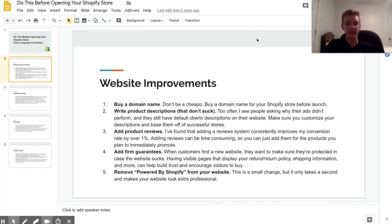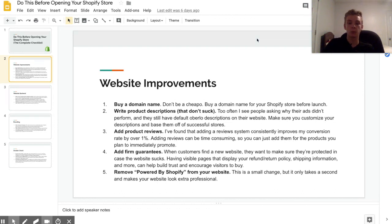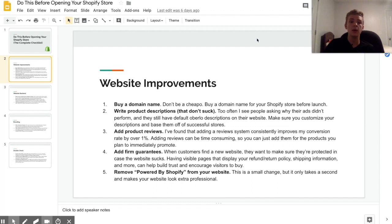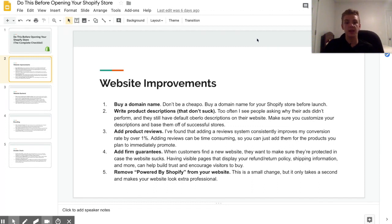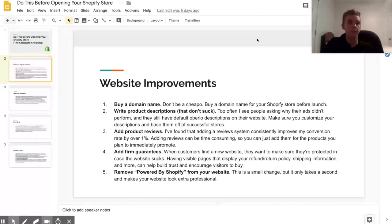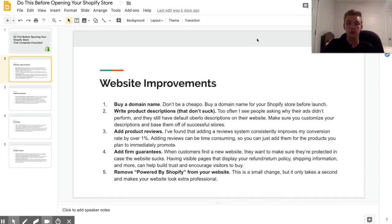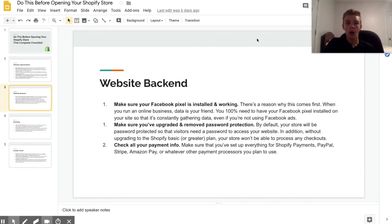So another small improvement that you can make on your website is removing the 'powered by Shopify' that's on the bottom. So if you scroll all the way to the bottom of a normal Shopify store, then you'll just see a little thing that says 'powered by Shopify.' Now it's not a huge deal if you leave it up, but you can remove it in like two to three minutes, so I would do that just to make it look a little bit more professional. You can just YouTube or Google a tutorial of how to remove that.